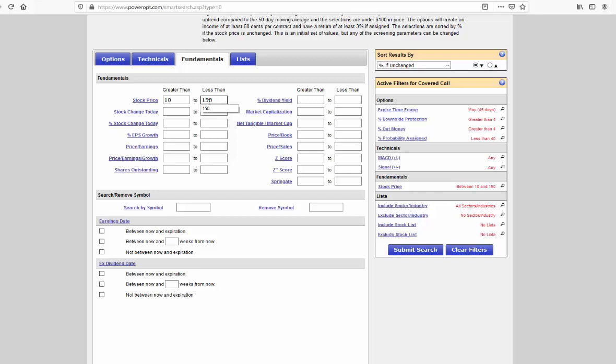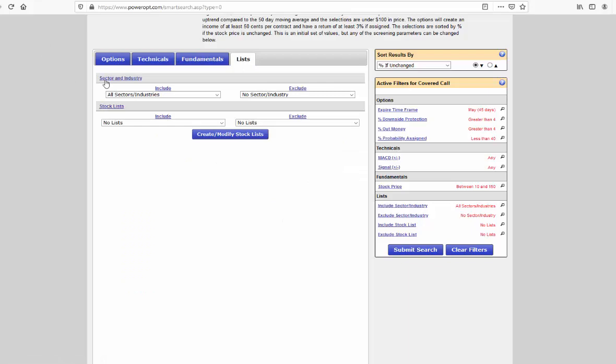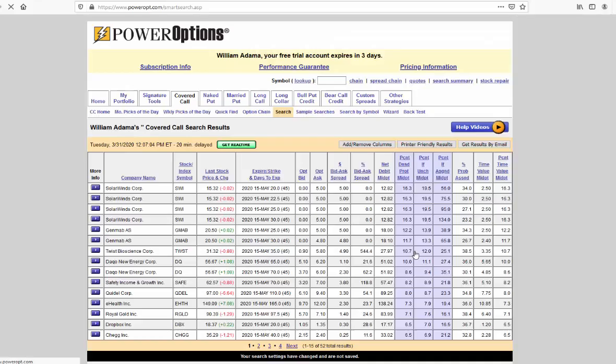And Jerry's last comment, or main comment, was he's looking at stocks in the IBD-50 that he thinks are strong. So simply, we'll just go to the Lists field. And we have a Sector and Industry filter and a Stock List filter. We'll just click the drop-down menu and Include. And I'm going to go ahead and select IBD-50. And there's other lists you can choose from as well. And you can create your own personal stock list. Well, just with those four or five filters, let's see what we've got in our results. We'll go ahead and click Submit Search.